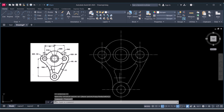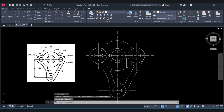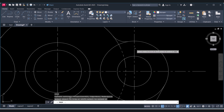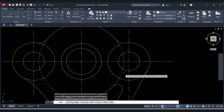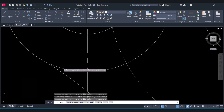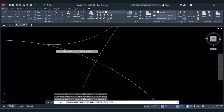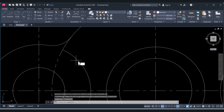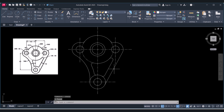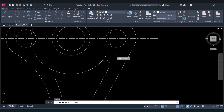So we have successfully drawn this drawing in 2D. We will erase the extra circles. You can see that it is perfectly matching now.